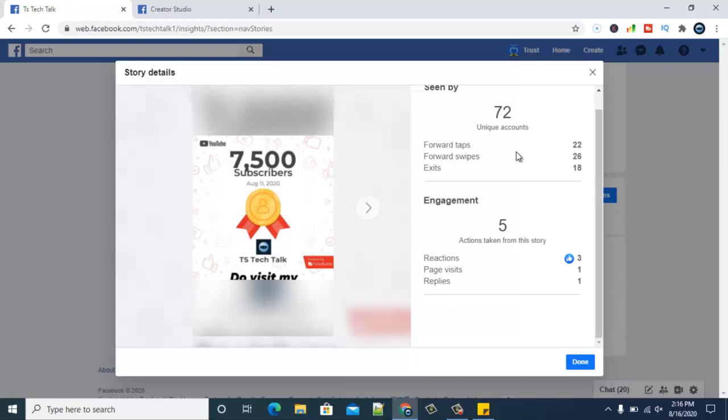It doesn't actually show the name of those people, but it gives a count. This story got to 71 unique accounts, meaning 71 accounts that are not yet following this page, which is actually a plus for us. If anybody is interested or liked this content that I posted, they might go ahead and click on my page to see more about what my page is all about.